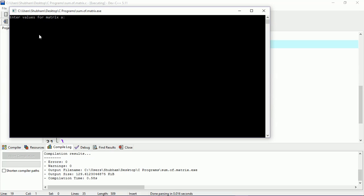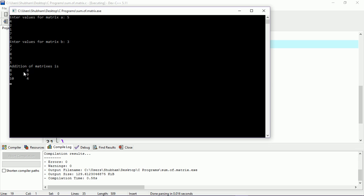Now let's run the program. For matrix A, I'll enter 5, 4, 3, 2, 1, 7. The elements of matrix A are: 5, 4, 2, 1, 7, 3. For matrix B, I'll enter: 3, 2, 7, 8, 3, 1. The resultant addition matrix C is: 8, 6, 9, 9, 10, 4.